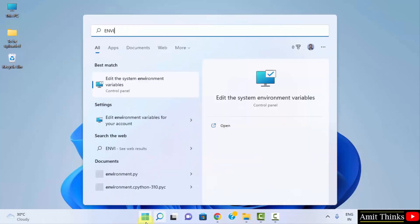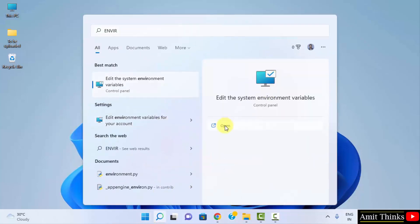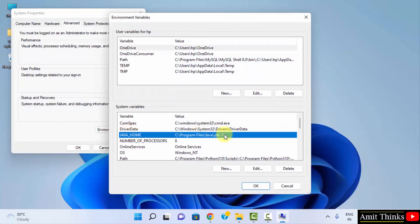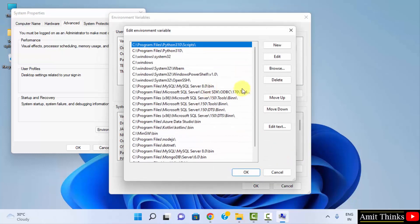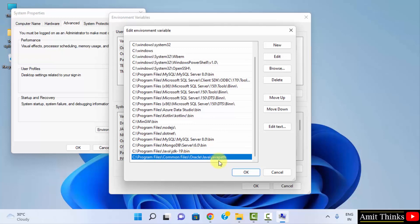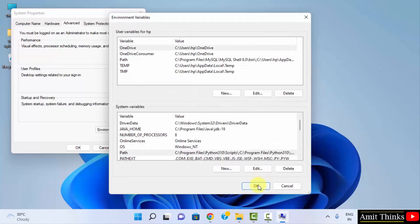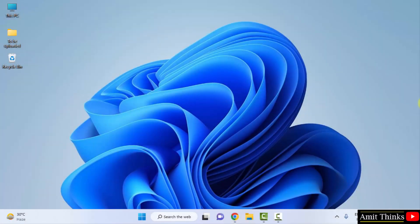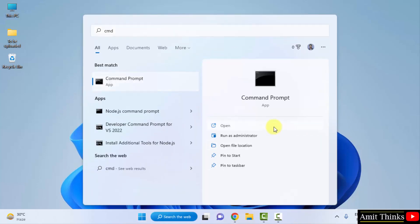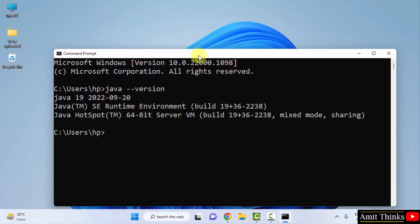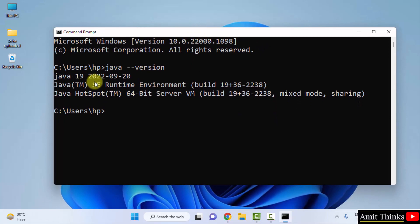To verify, go back to Edit the System Environment Variables and click Open, then Environment Variables again. You can see the JAVA_HOME path we just set, and double clicking Path shows the two paths we added: JDK 19 bin and the Oracle Java path. Java is successfully installed and configured. Go to Start, type CMD, and click Open to open the command prompt. Type 'java --version' and press Enter. We have successfully installed Java 19.